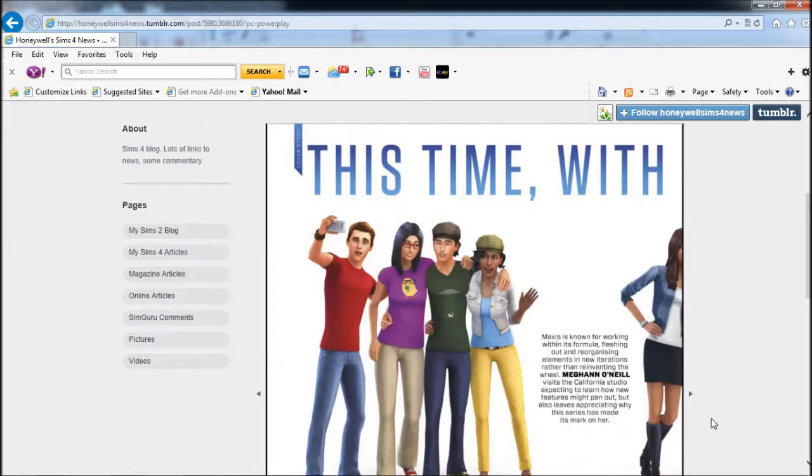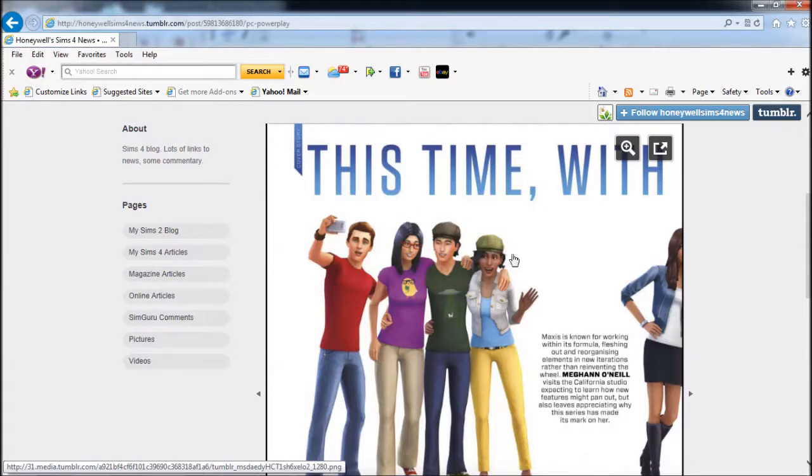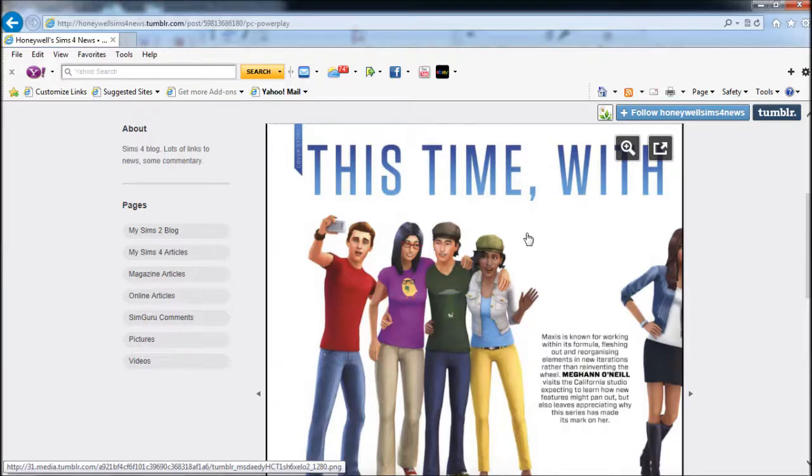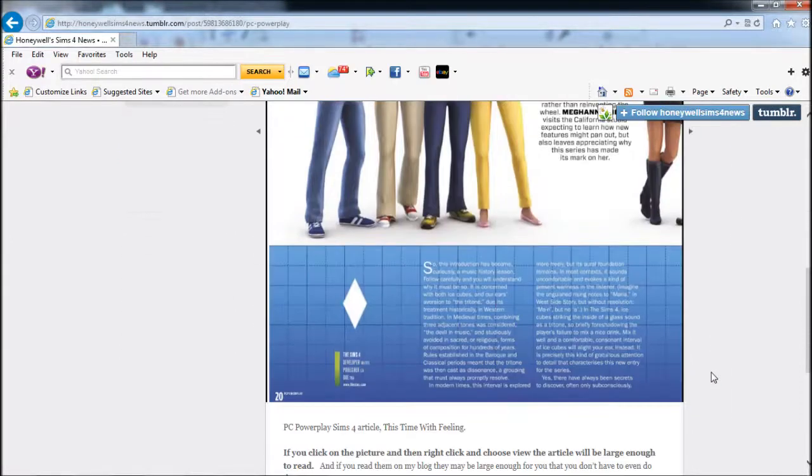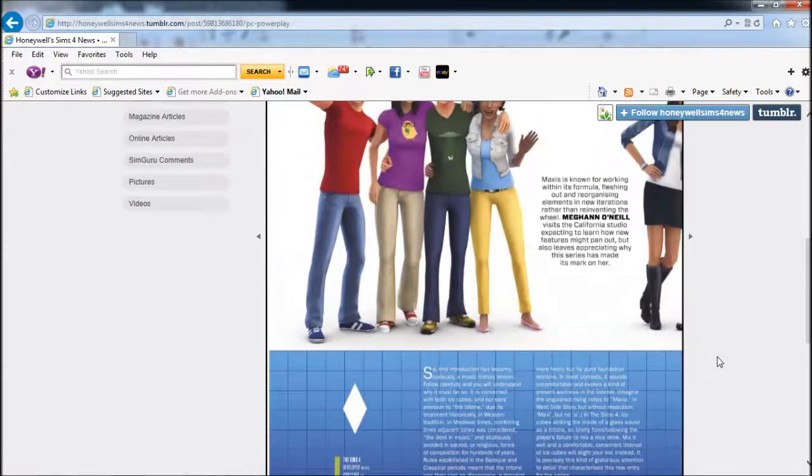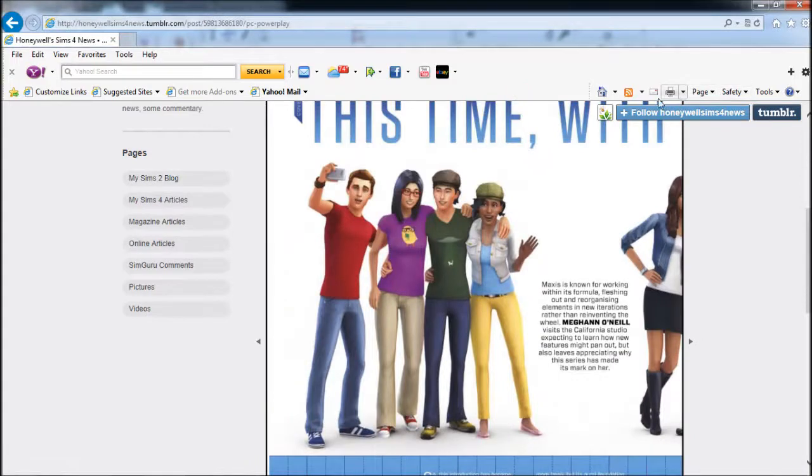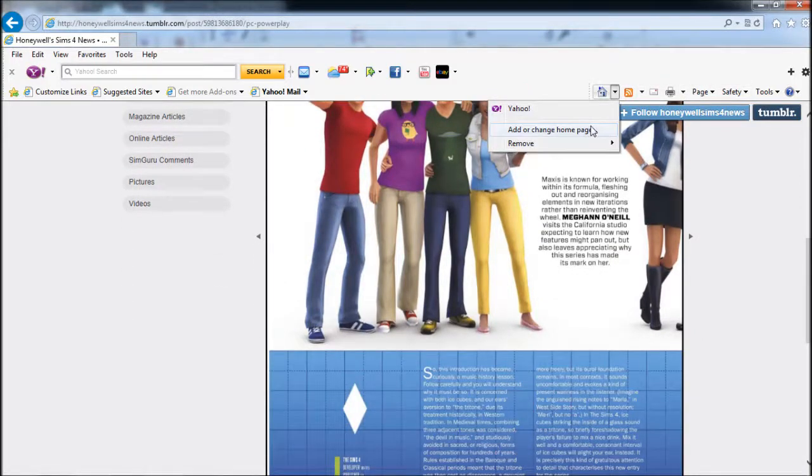One thing I want to note - that hairstyle right there, I realized that hairstyle was not shown in the Create-a-Sim at Gamescom. That's proof right there that they're not done, because they showed this hairstyle with that chick and her husband or boyfriend.